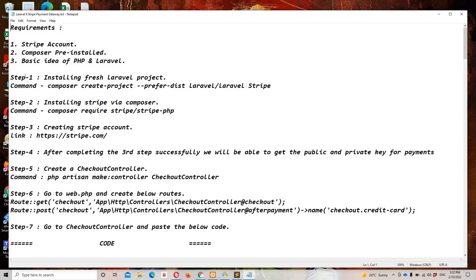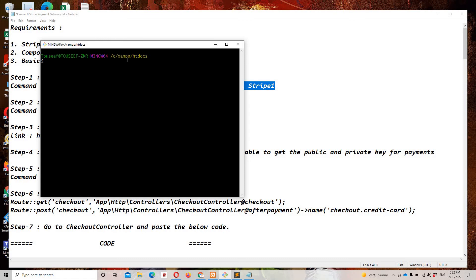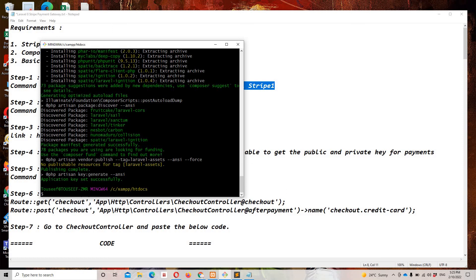The first step is to create a fresh Laravel project using this command. I'm going to rename my project from 'stripe' to 'stripe-one' because I already have a project named stripe. Let's copy this command, move to Git Bash, access the htdocs folder, and paste it: composer create-project prefer-dist laravel/laravel stripe-one. Hit enter — this command will take some time, so I'll pause the video. Now we have a fresh Laravel project.